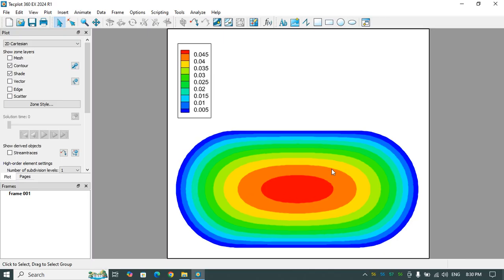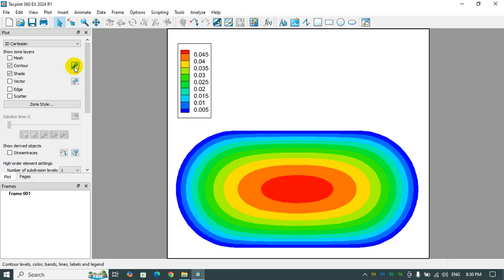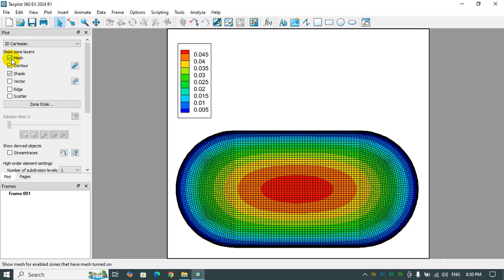So you can have a complete velocity contour with a legend in Tecplot 360.